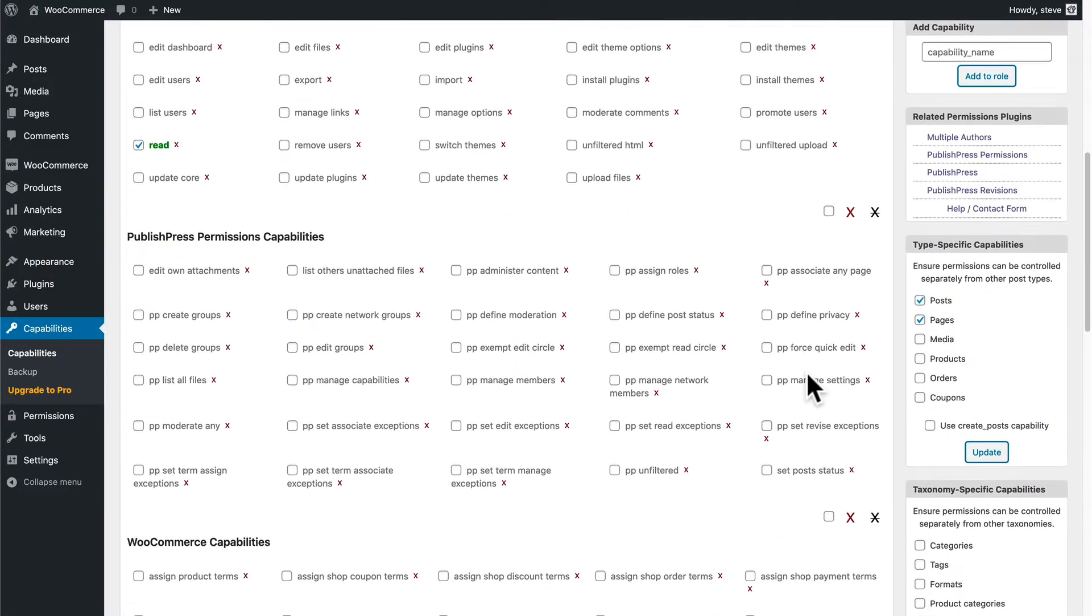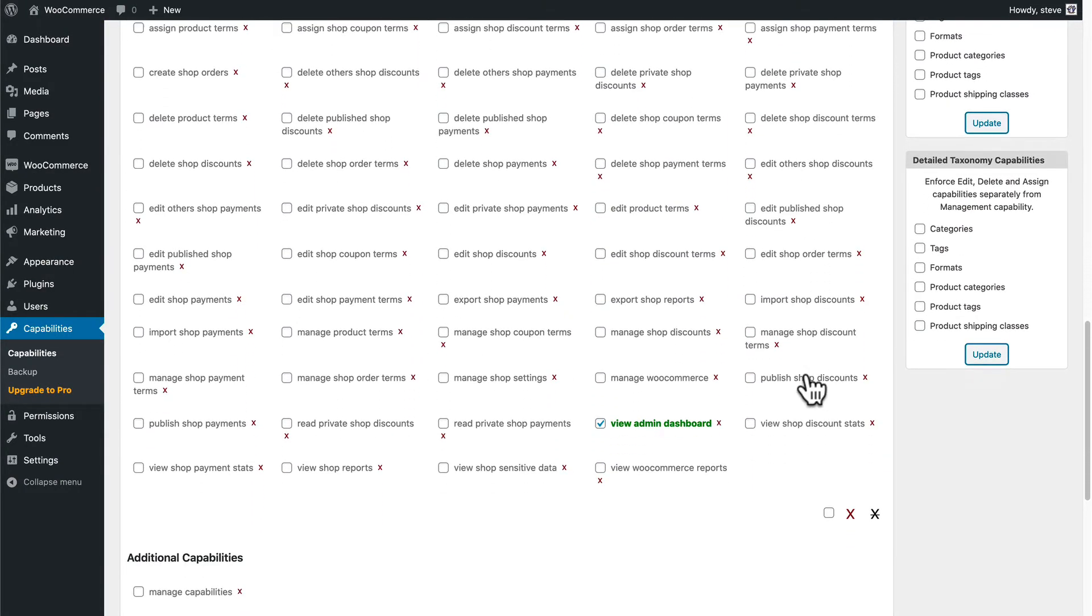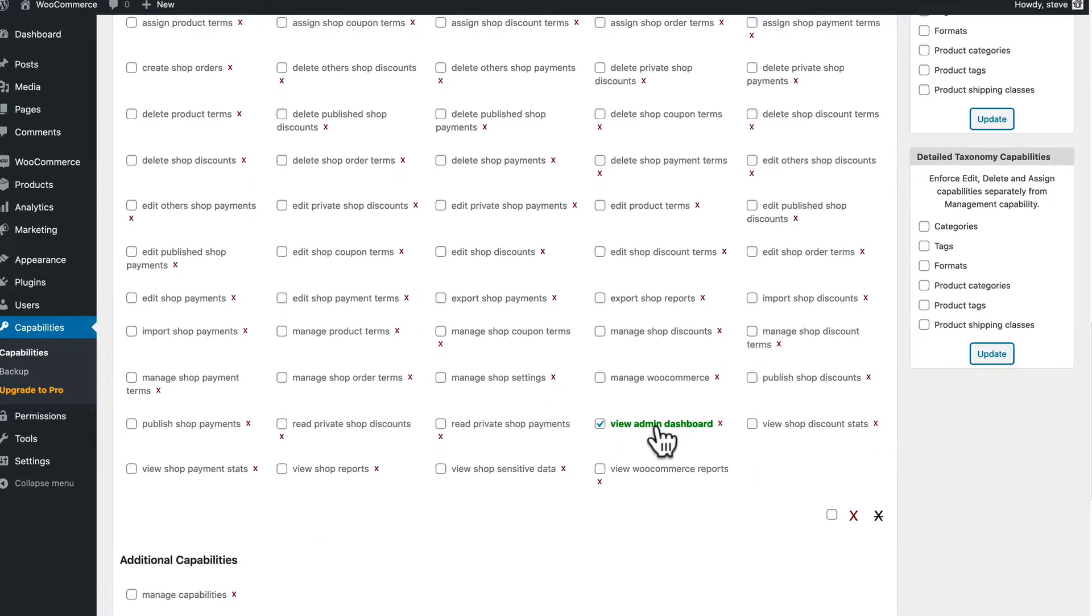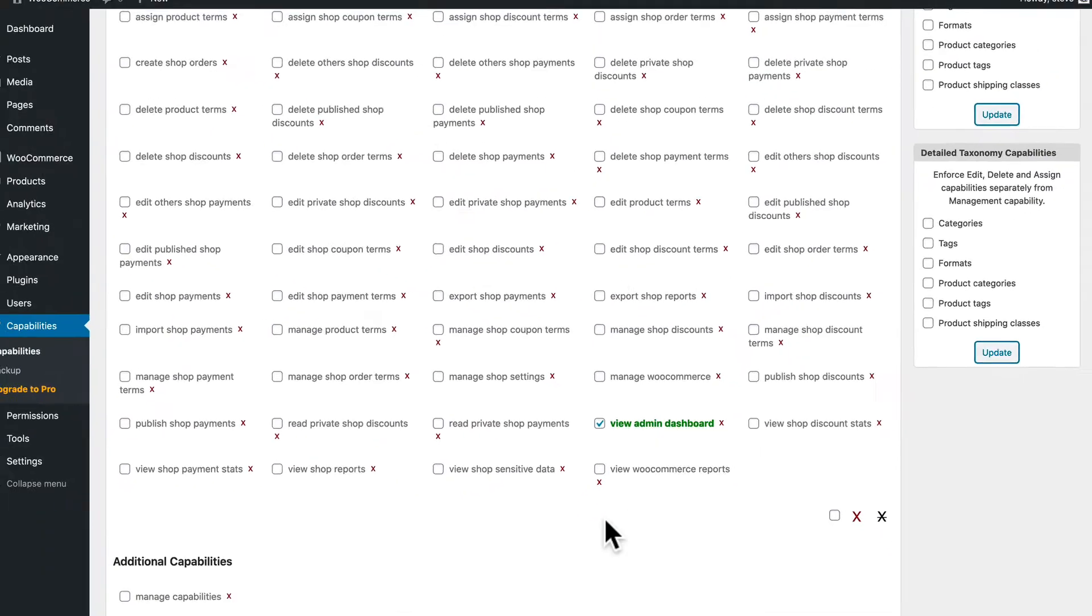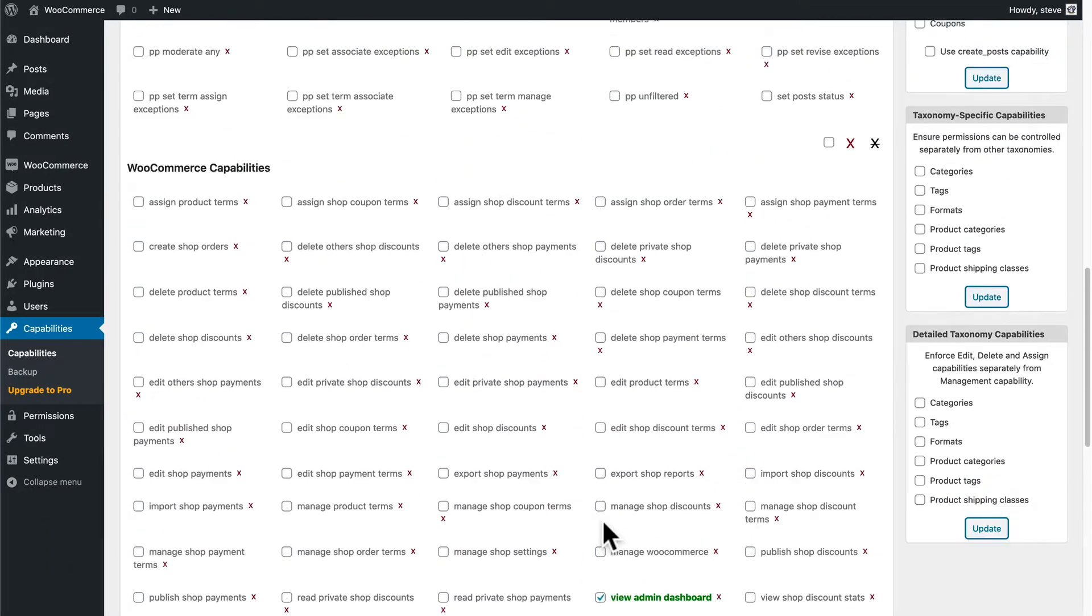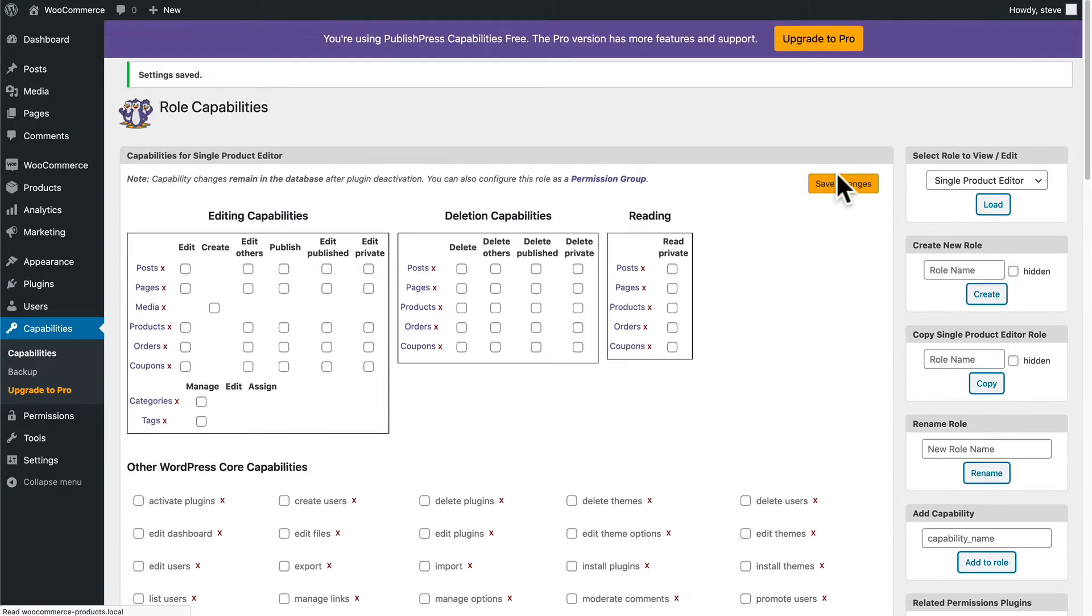If I scroll down, I should be able to see View Admin Dashboard as a checked permission that is available now to my new Single Product Editor role. Okay, I'm going to click on Save Changes.